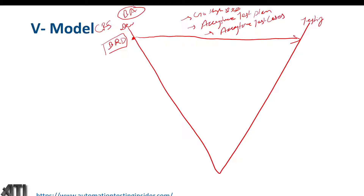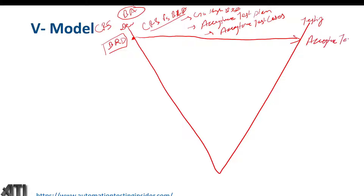While going through the BRD and creating the acceptance test plan and test cases, if testers find any ambiguity or need clarification, they can contact the business analyst or project manager. They will also compare the CRS with the BRD. This level of testing is called the Acceptance Test. Don't worry about the different levels of testing — I will cover those in coming videos.